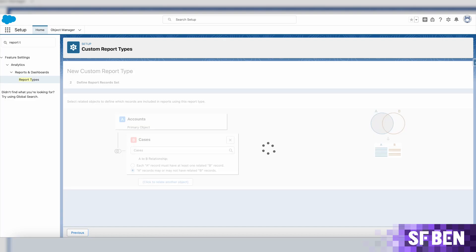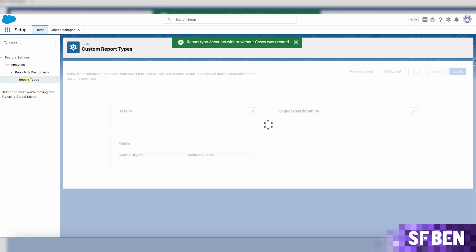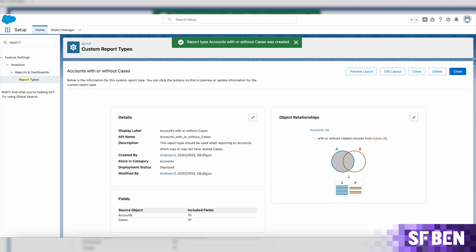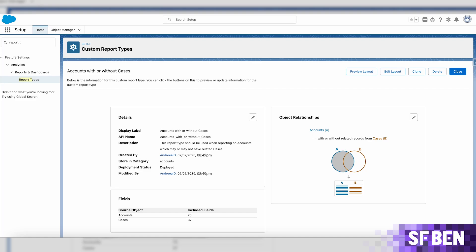Once the report type is saved, you could just use it like this, but as mentioned earlier, the main reason for using this functionality is to choose and organize the fields exactly as you need. To achieve this, let's edit the layout.